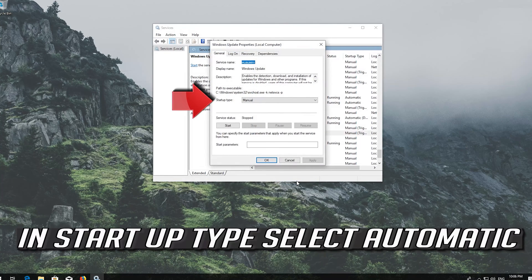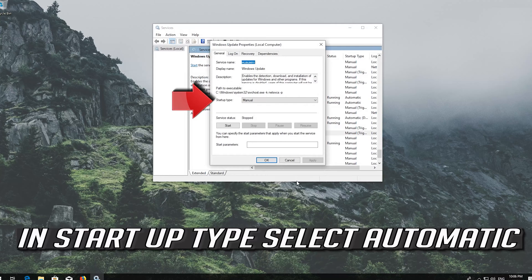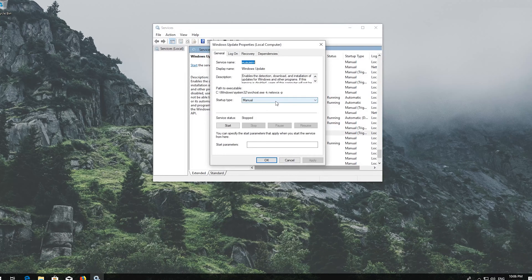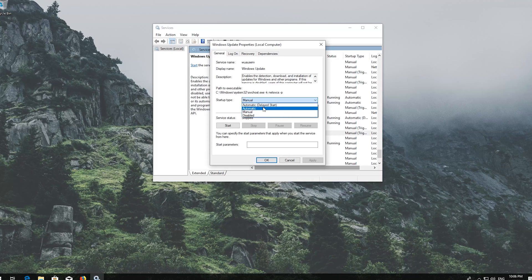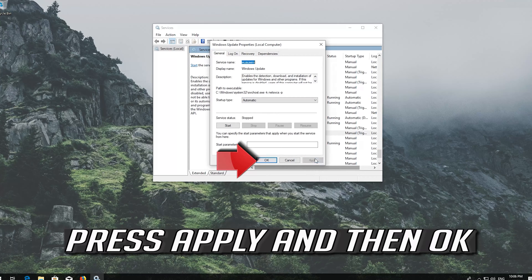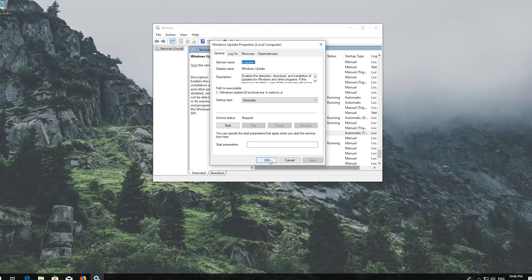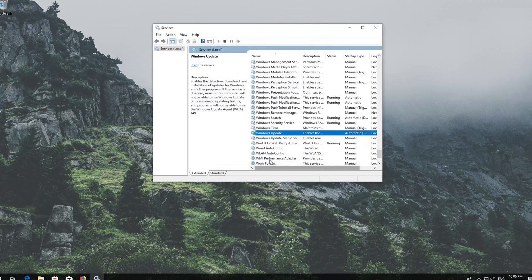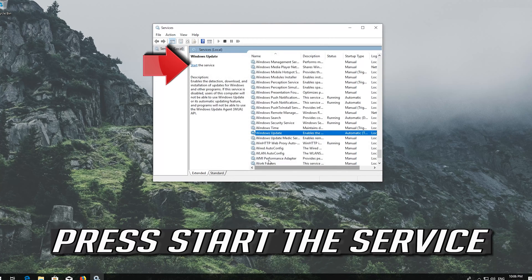In Startup type select Automatic. Press Apply and then OK. Press Start the service.